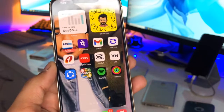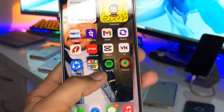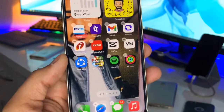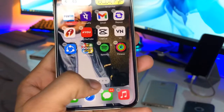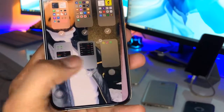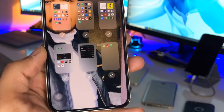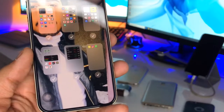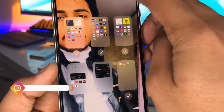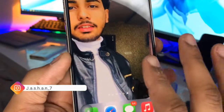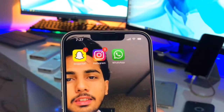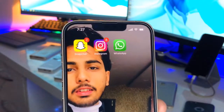To get back the applications that we hid by unticking the page, just long press on the empty home screen. When the applications come into jiggling mode, click on the dots. If you want to get those applications back, just tap on the checkmark icon and you will get that page with your applications back.